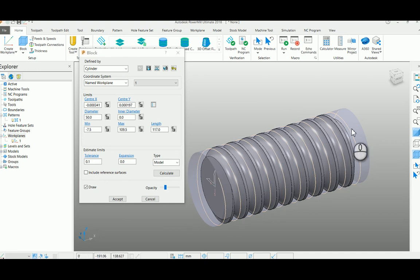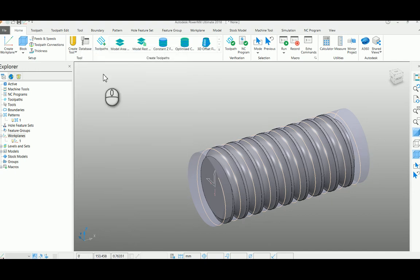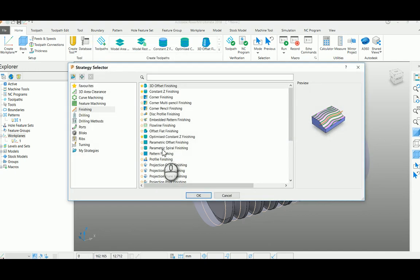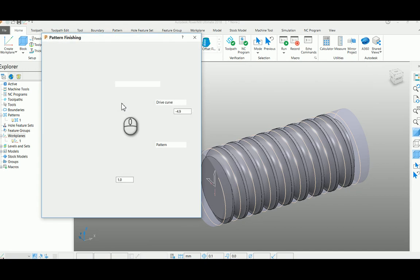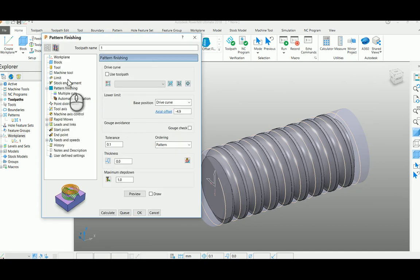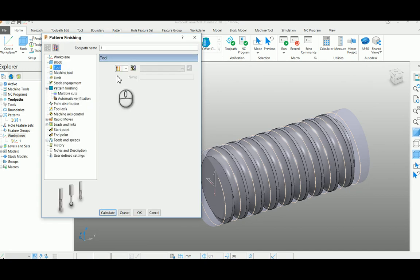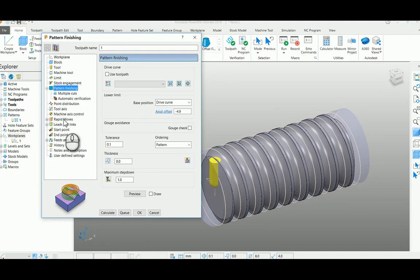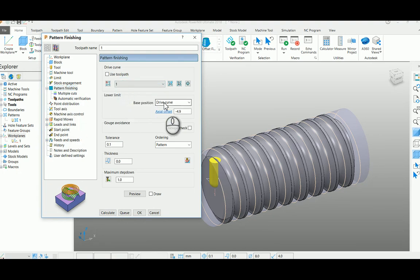Now I am selecting a pattern finishing option. Select your tool here. I am going to use an 8mm tool here. Select the pattern here.